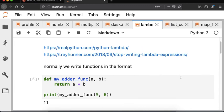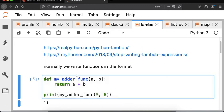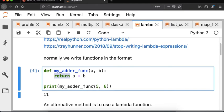Typically what we've seen is functions written with a name and a set of arguments. Here we have two arguments being passed in, and then we have some action on that input, and then we return a value — the sum of the two arguments. When we call the function, we call it by name, give it the argument values, and we get back a single value, 11.